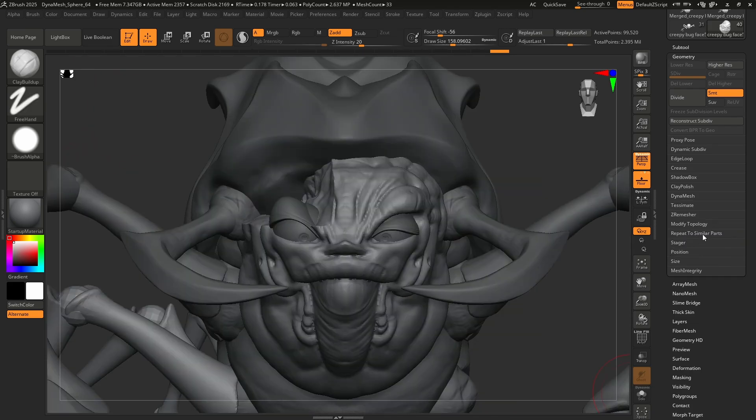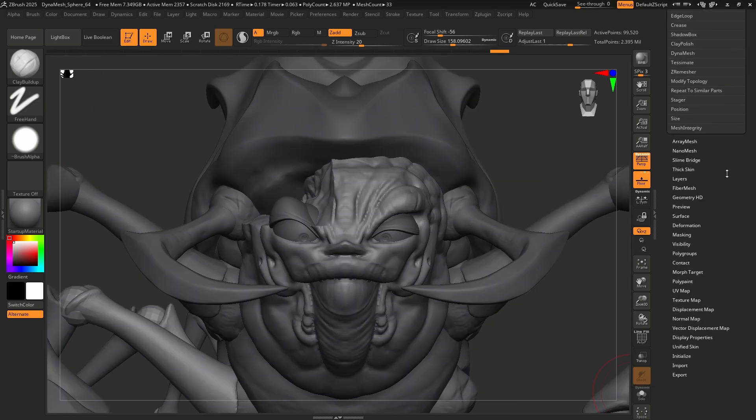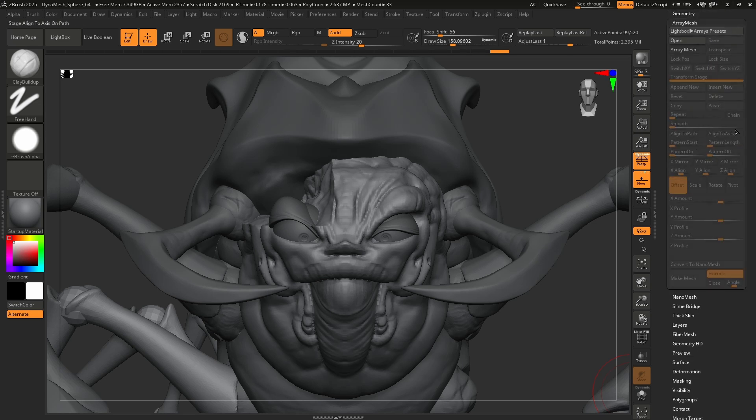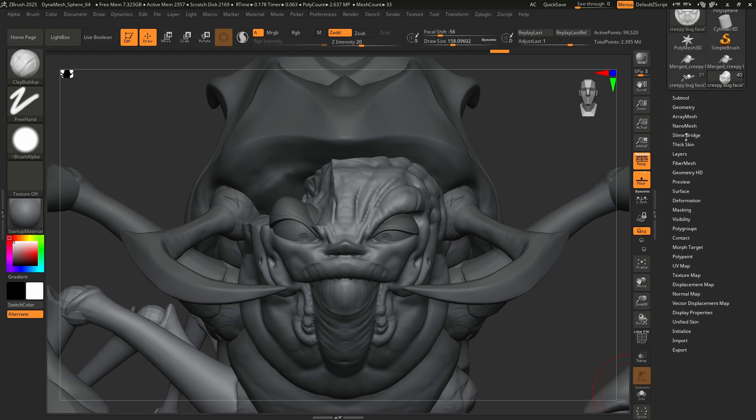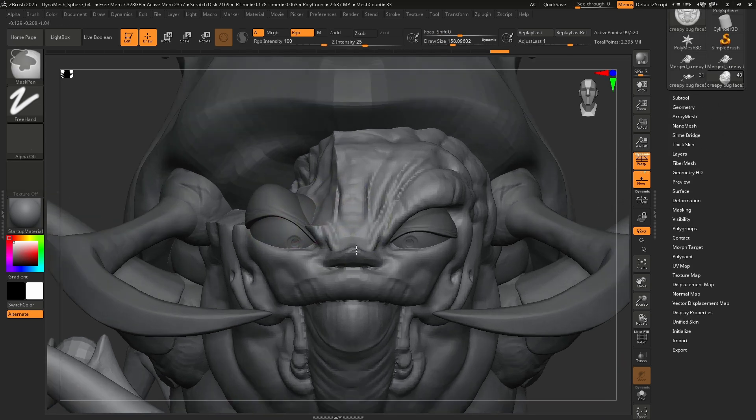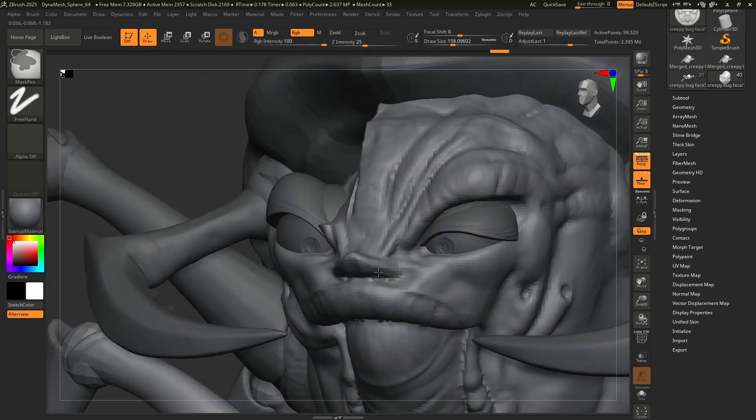Awesome. Repeat to similar parts is super handy and not going to touch it. Stagers. Great. Not going to touch it. So array mesh. Wonderful. Super cool. Not worried about it. Nano mesh. Wonderful. Not worried about it.